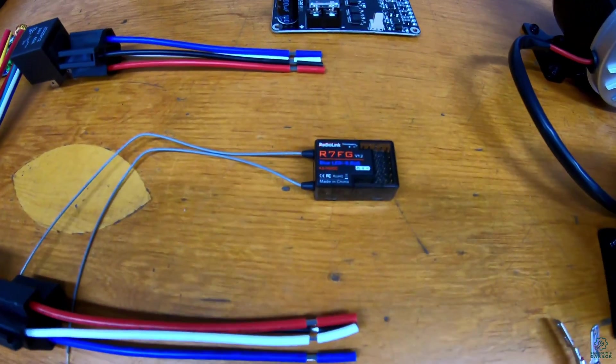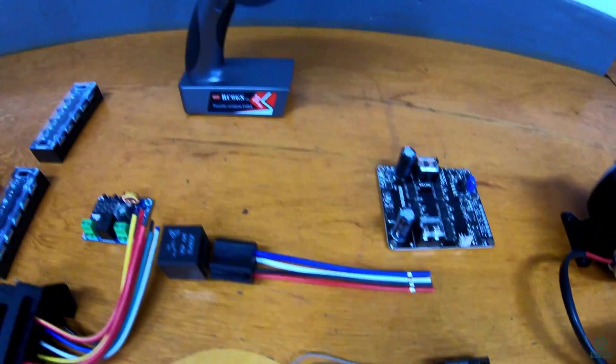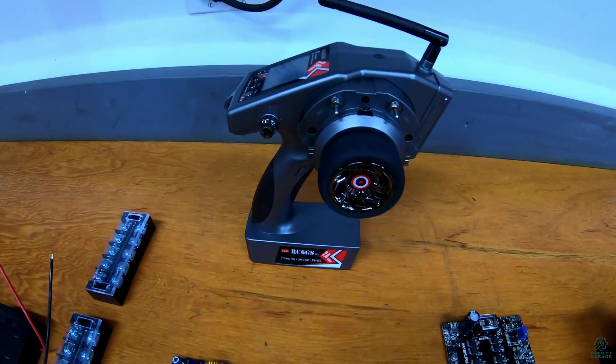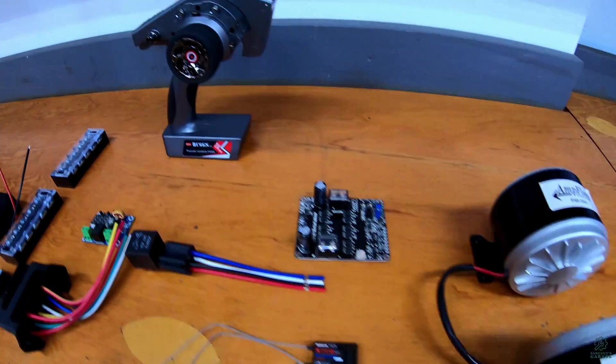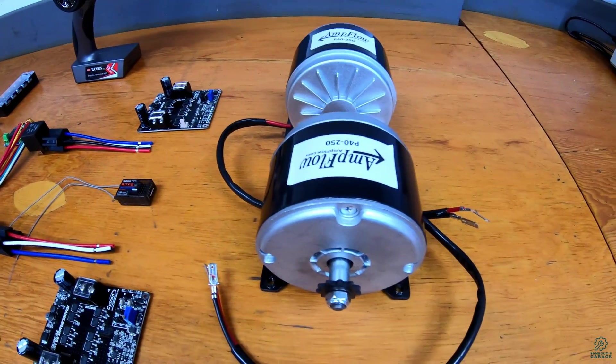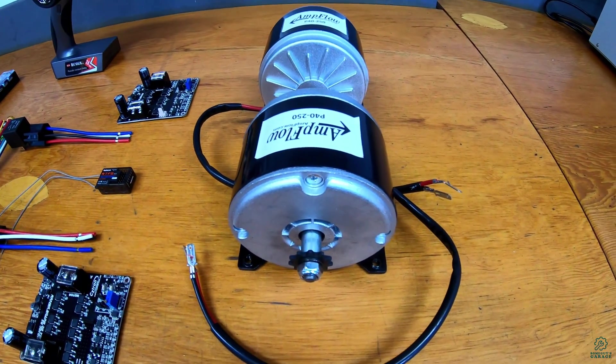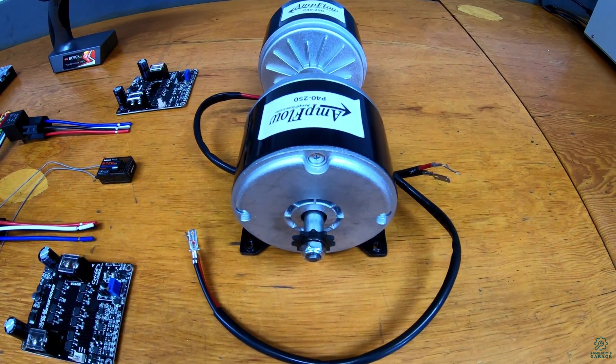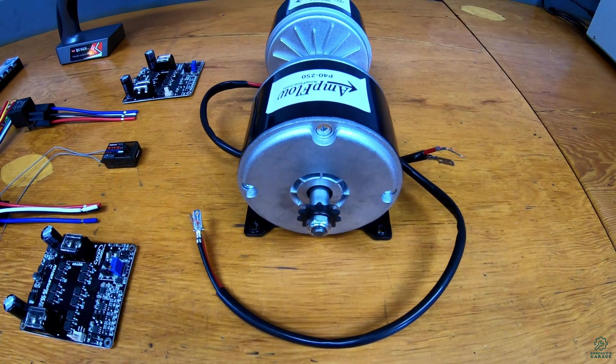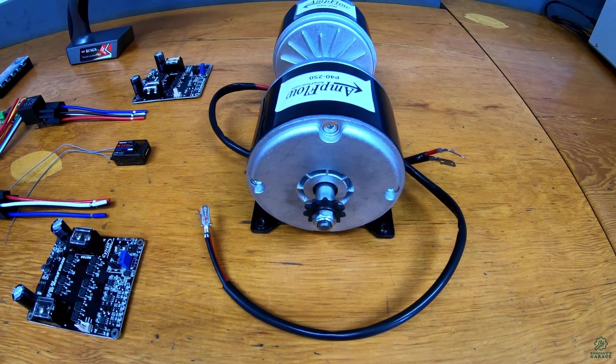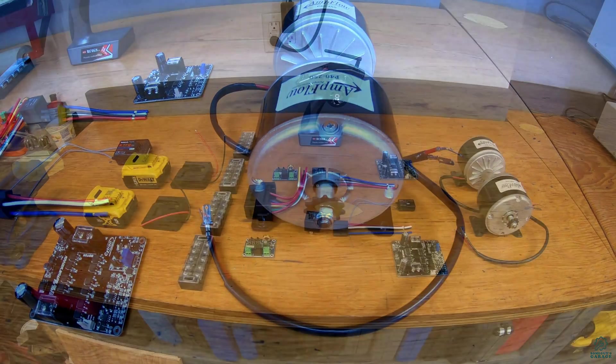And a RadioLink receiver to go with the RadioLink transmitter and finally we have two Ampflow 250 watt pancake motors that'll actually drive the RC car.